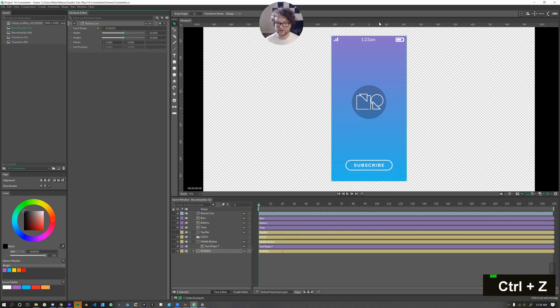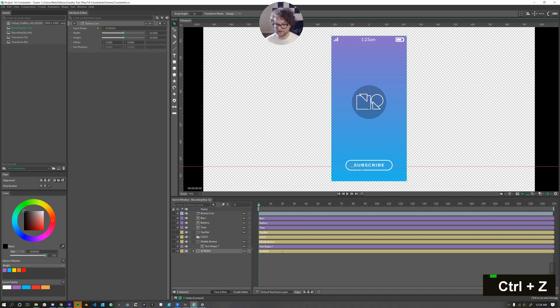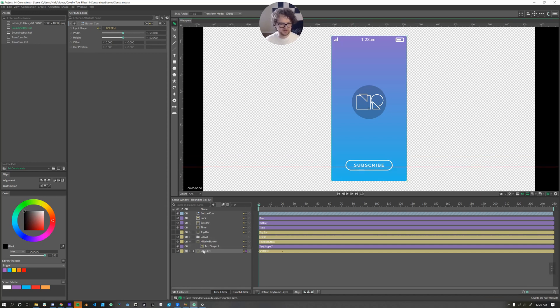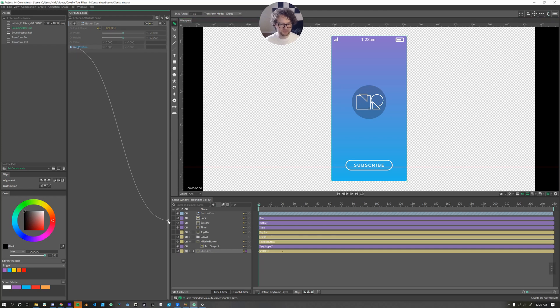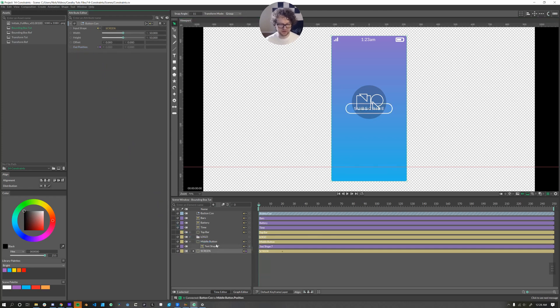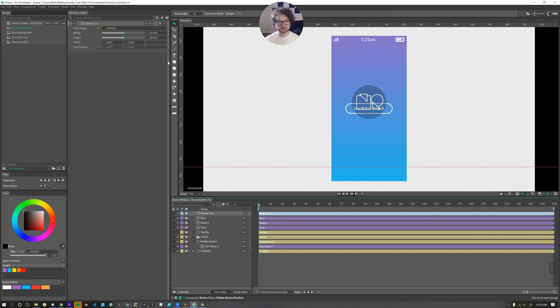By default, it goes straight to the middle. So let's undo that and set up a guide. And I'll just set it up to be right at the bottom of the text there. So now when I connect the out position to the middle button position, I know where to reposition it.